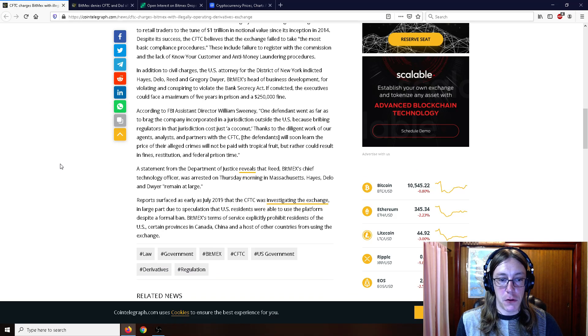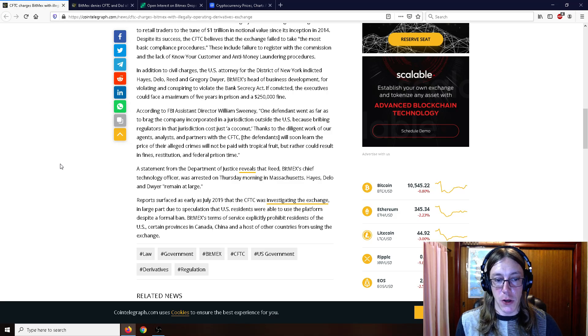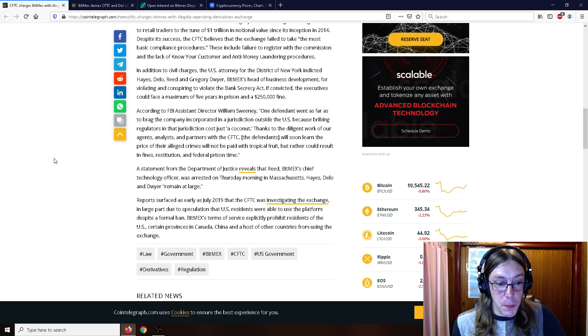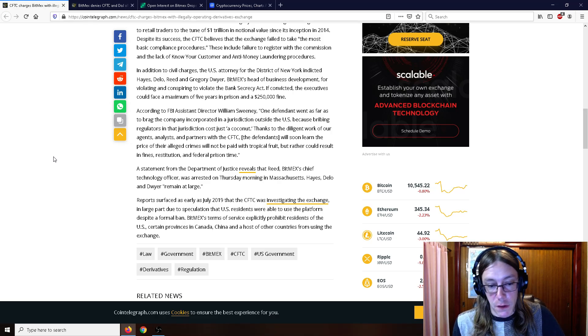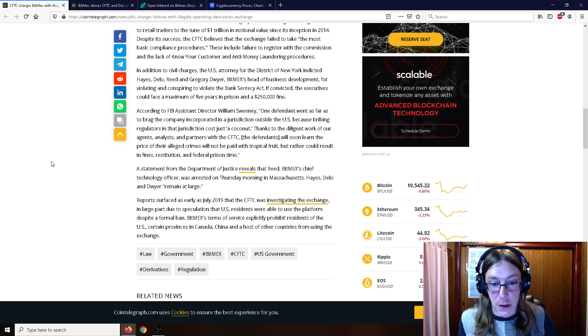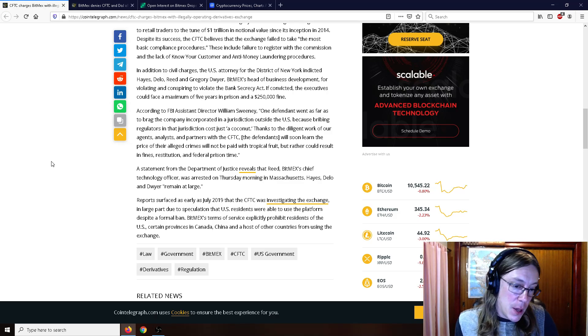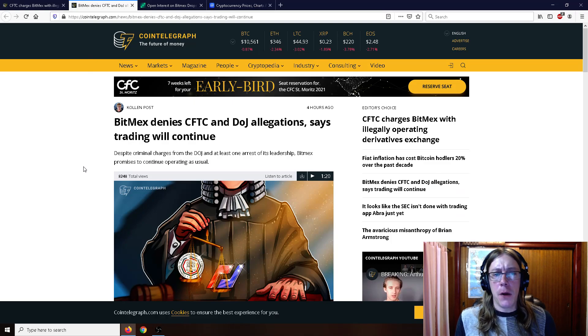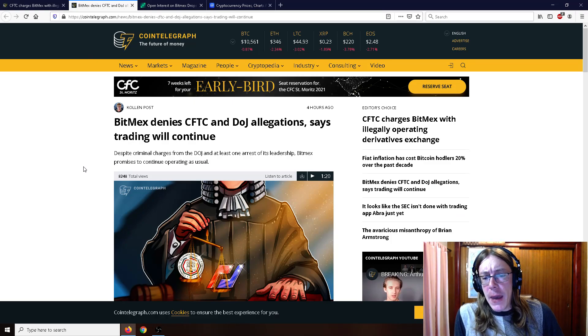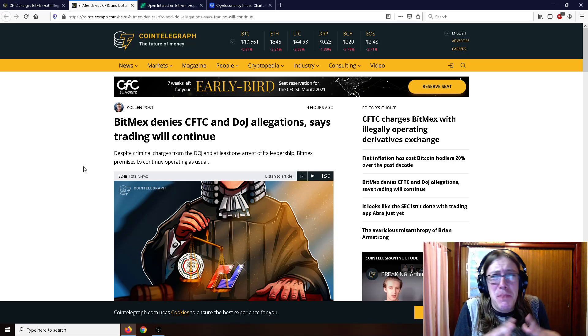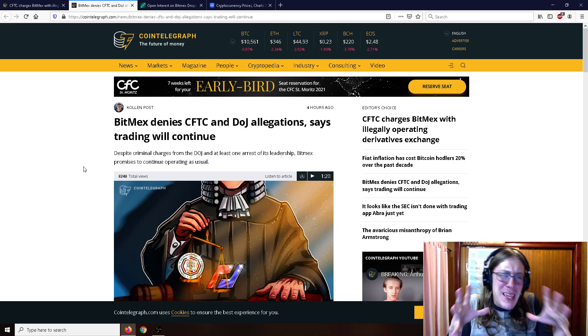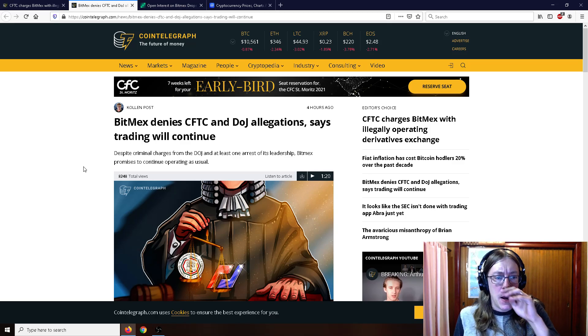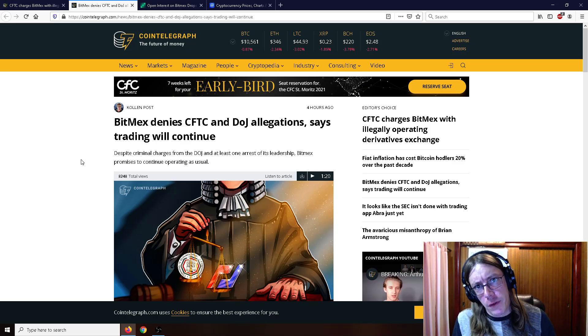A statement from the Department of Justice reveals that Reed, BitMEX's chief technology officer, was arrested on Thursday morning in Massachusetts, so one of them indeed was. Hayes, Delo, and Dwyer remained at large. Reports surfaced as early as July 2019 that the CFTC was investigating the exchange, in large part due to speculation that U.S. residents were able to use the platform despite a formal ban. You're not supposed to use BitMEX if you're in the U.S., but everybody really does. If you are on BitMEX right now, you might want to get your crypto off that. That's just a little bit of advice there, just a little warning.